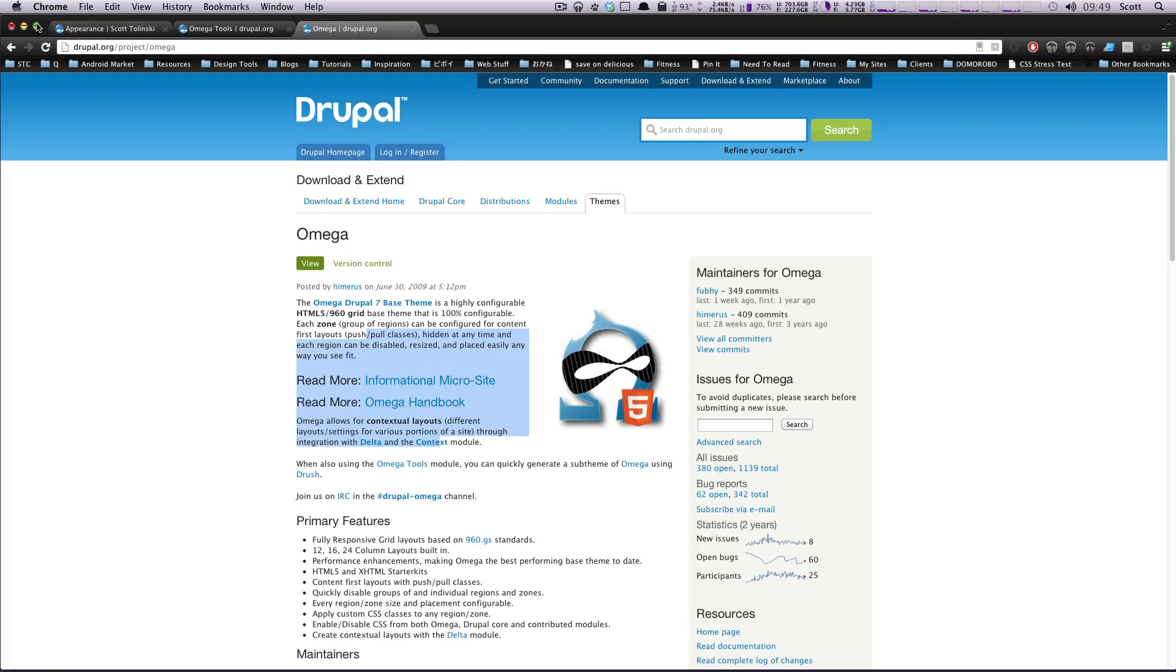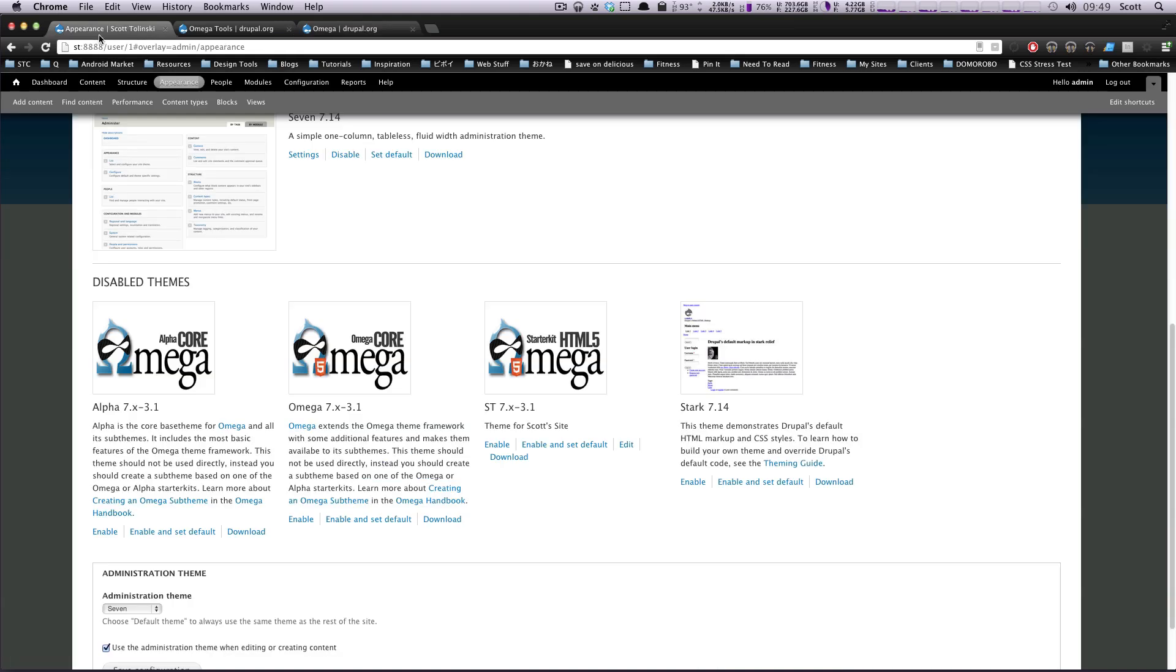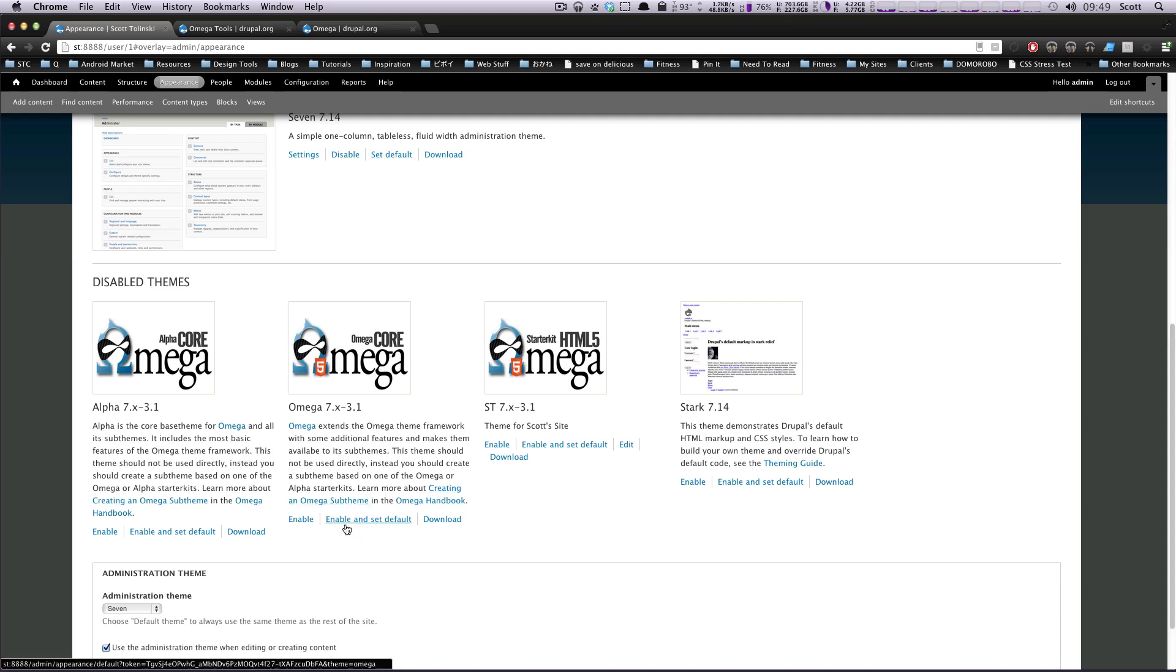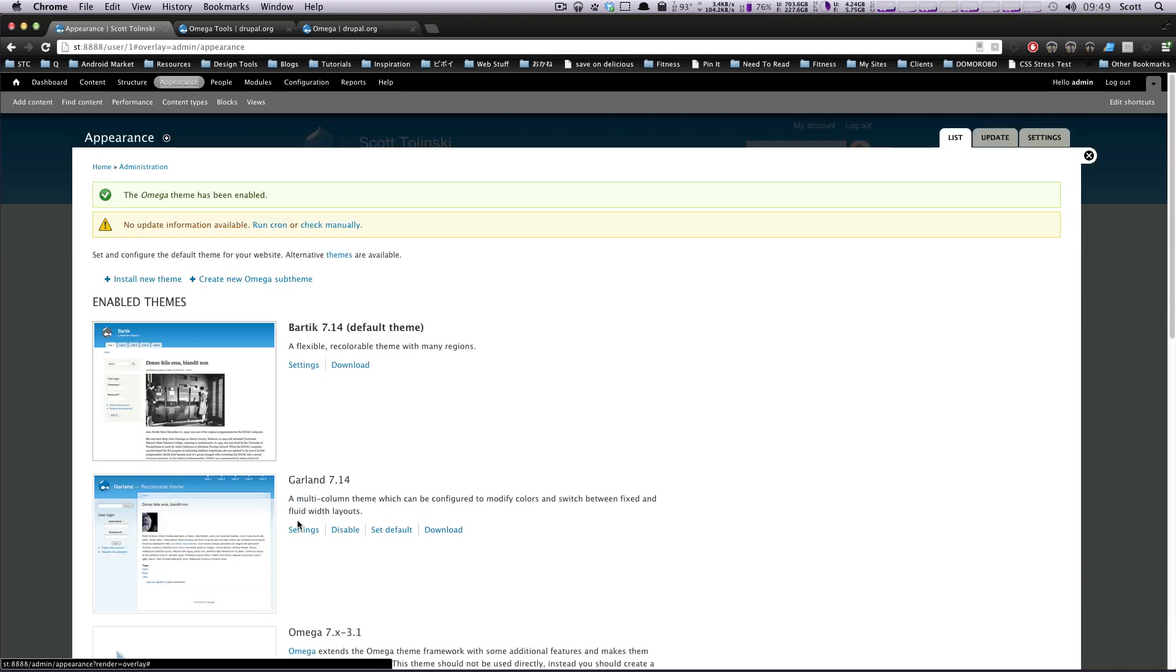They have an official handbook and everything, so you can go ahead and read that if that's something you're interested in doing, but you might as well just use Omega Tools, like I said, so we're going to enable this Omega Core one.